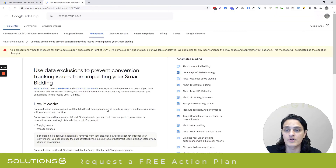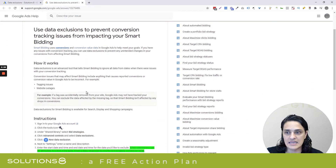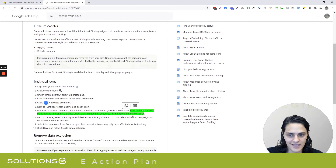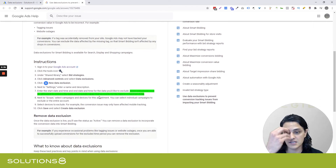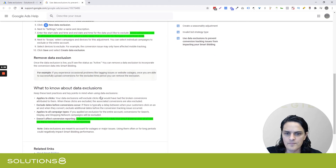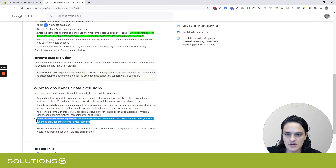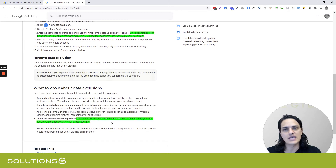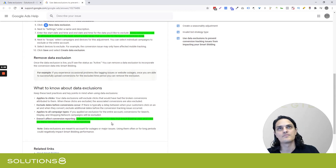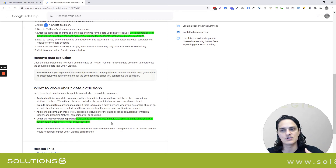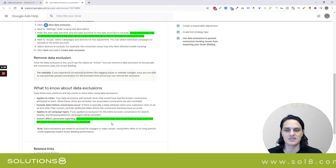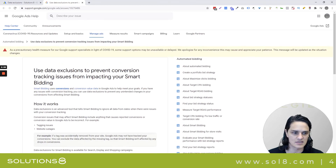A couple of really important notes — and I'm going to include this document in the description of this video. One, make sure to include date ranges that account for your typical conversion delay. That's going to be really important. And two, you're still going to see these conversions. You'll have the conversion data inside your account — you're not wiping it clean. You're just telling smart bidding, please don't pay attention to this, which I think is an important distinction.